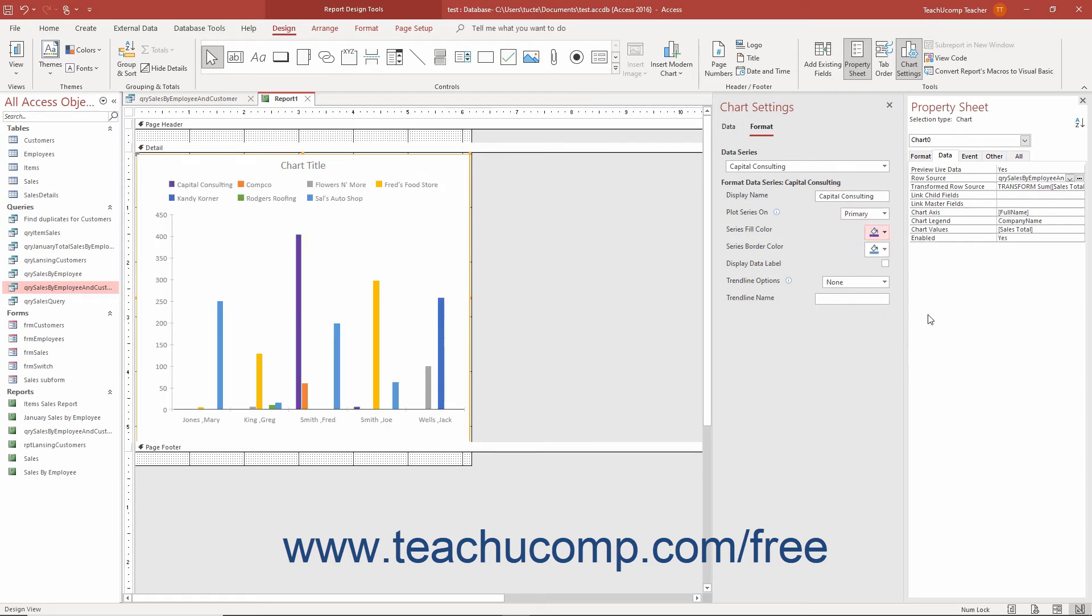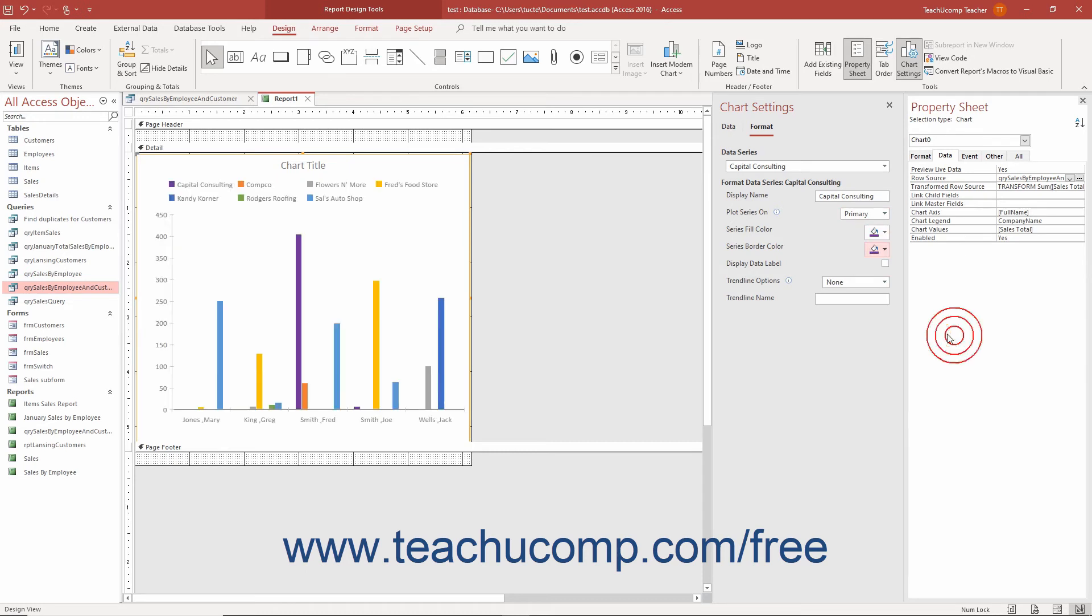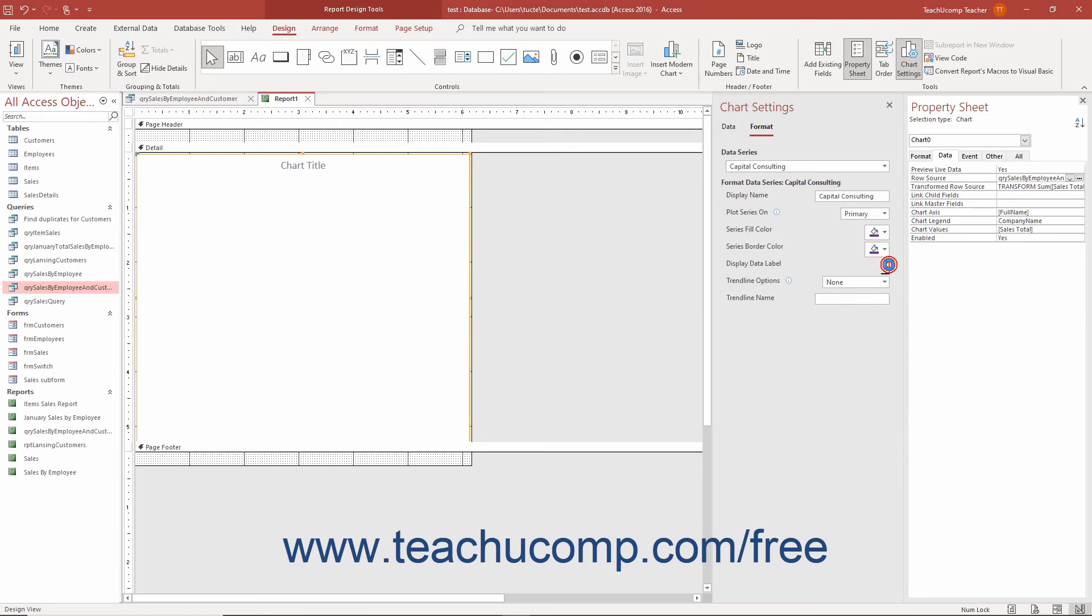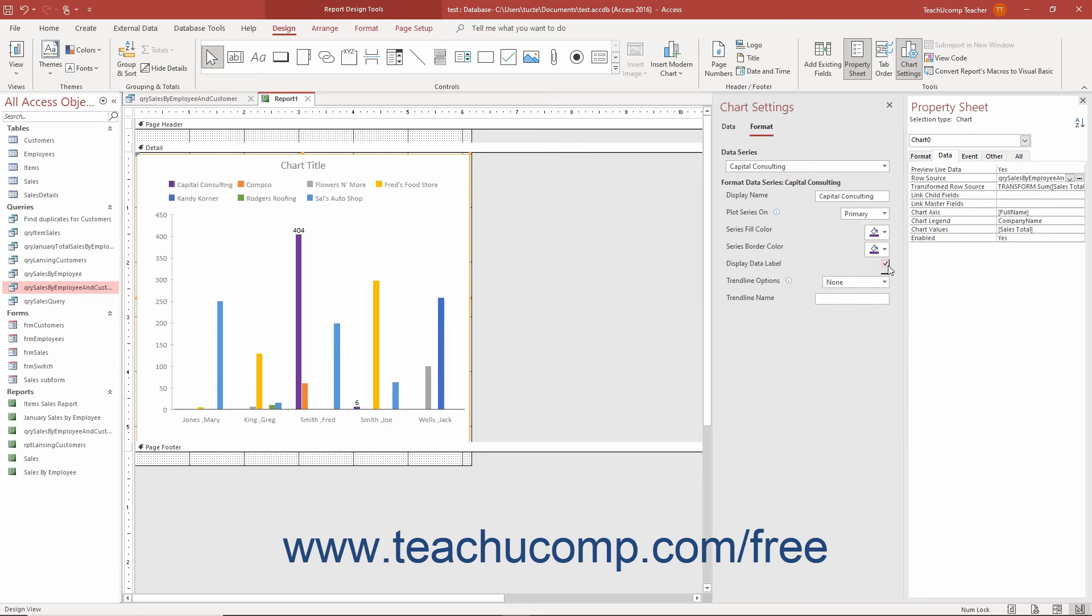To change the Line color of the series, select a choice from the Series Line color drop-down. To show data labels for the series, check the Display Data Label checkbox. To apply a trendline, select a trendline type from the Trendline Options drop-down.